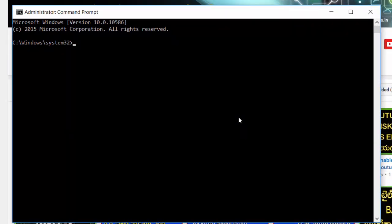So, let's get the first information about the system. You can type 'systeminfo' and use the greater-than symbol to save the output. You can save it to any drive — for example, the C drive — and store it as a file named Hafiz.txt.